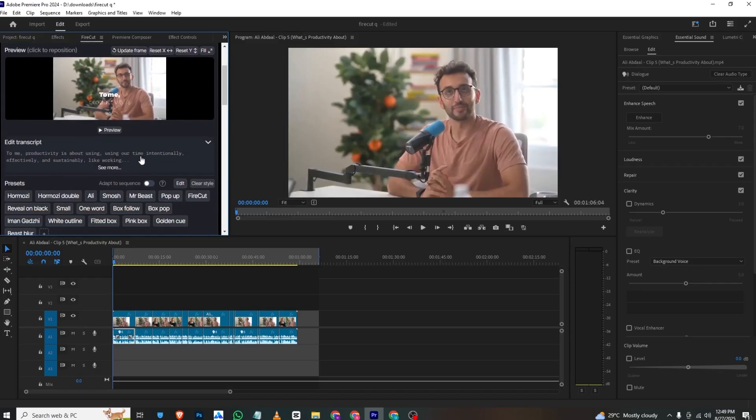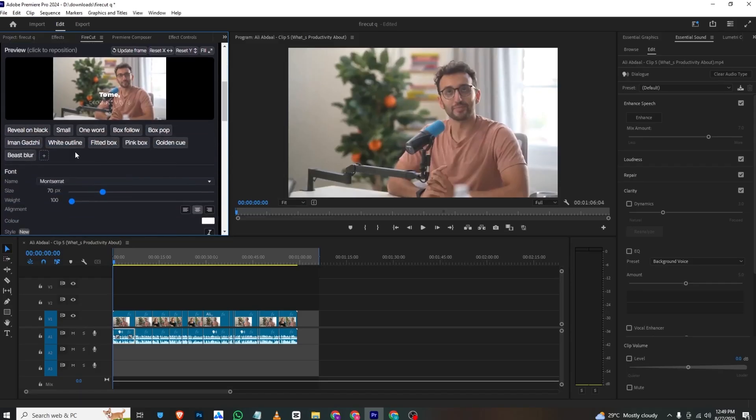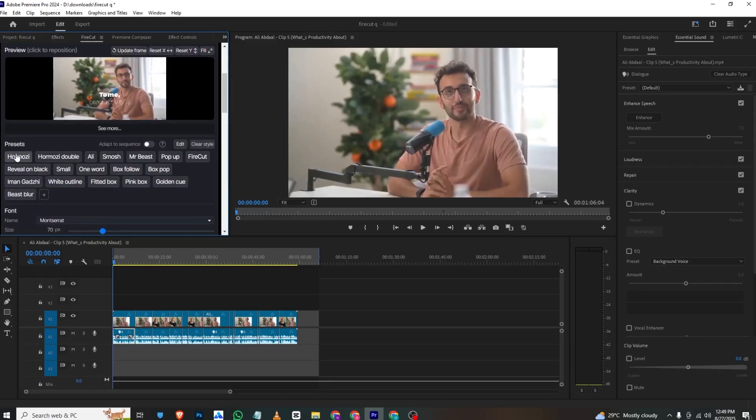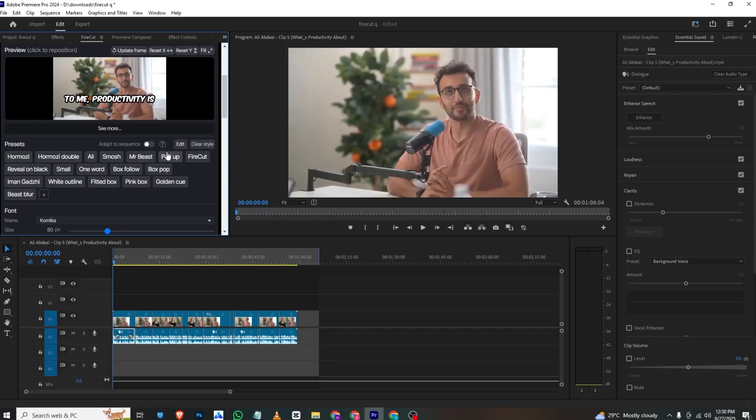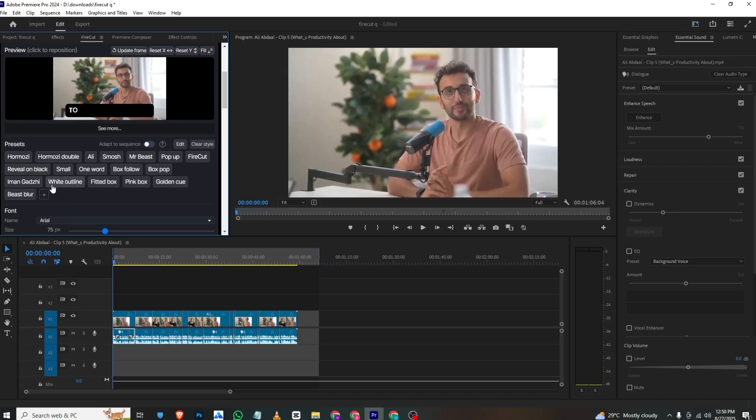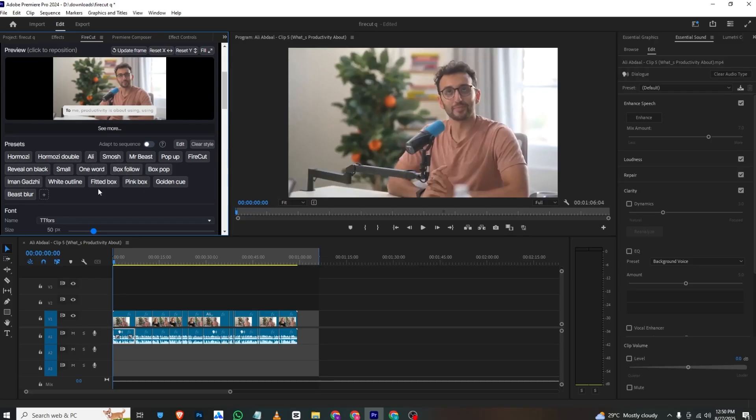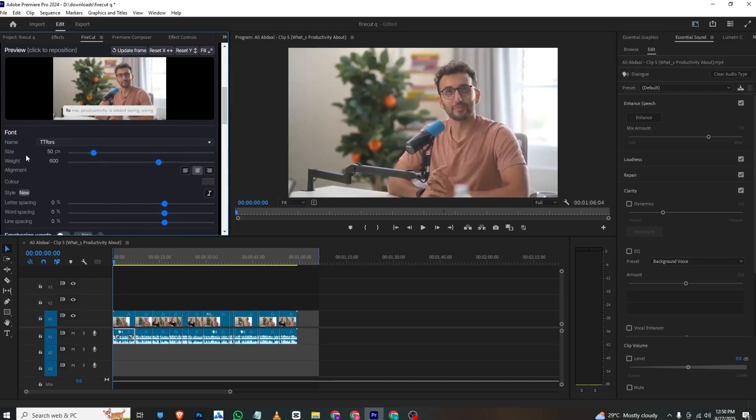You can choose all the preset styles like Hormozi, Ali, Smosh, Mr. Beast, Pop-up, and Firecut, and you can also add your own. I'll choose the Ali style.